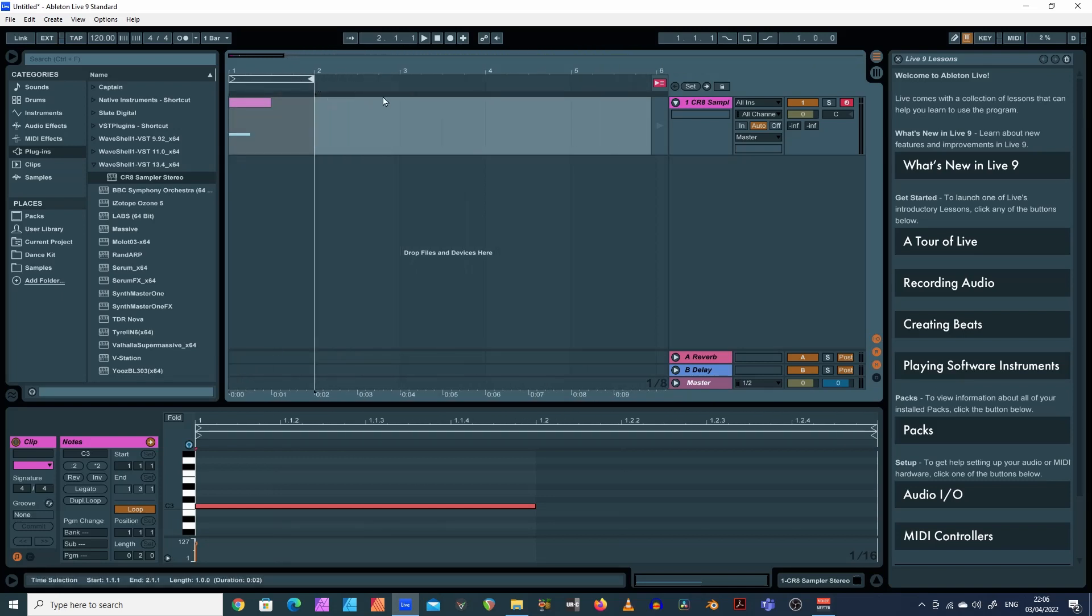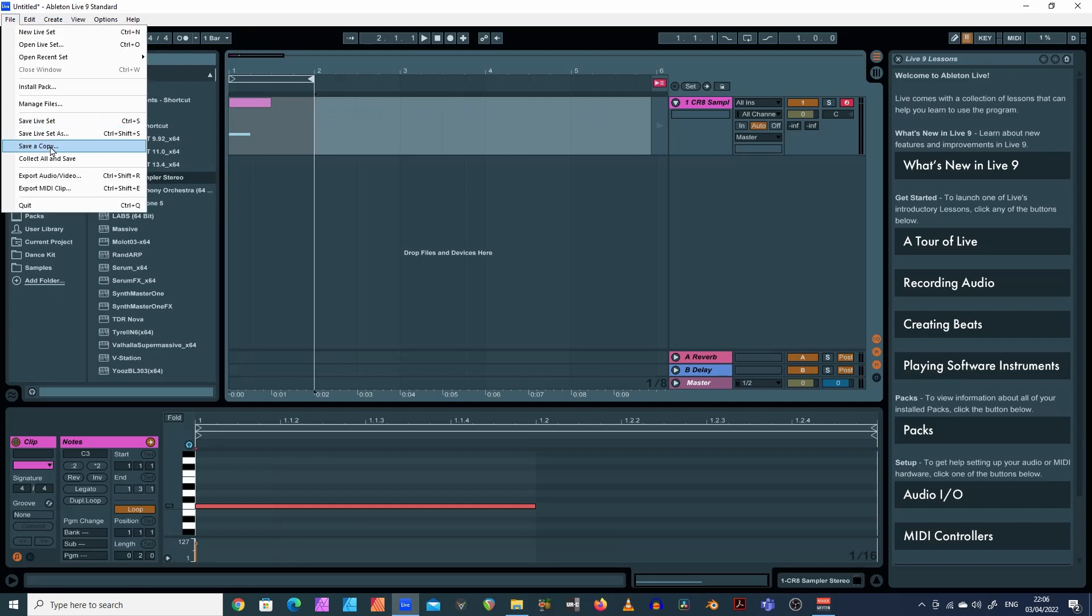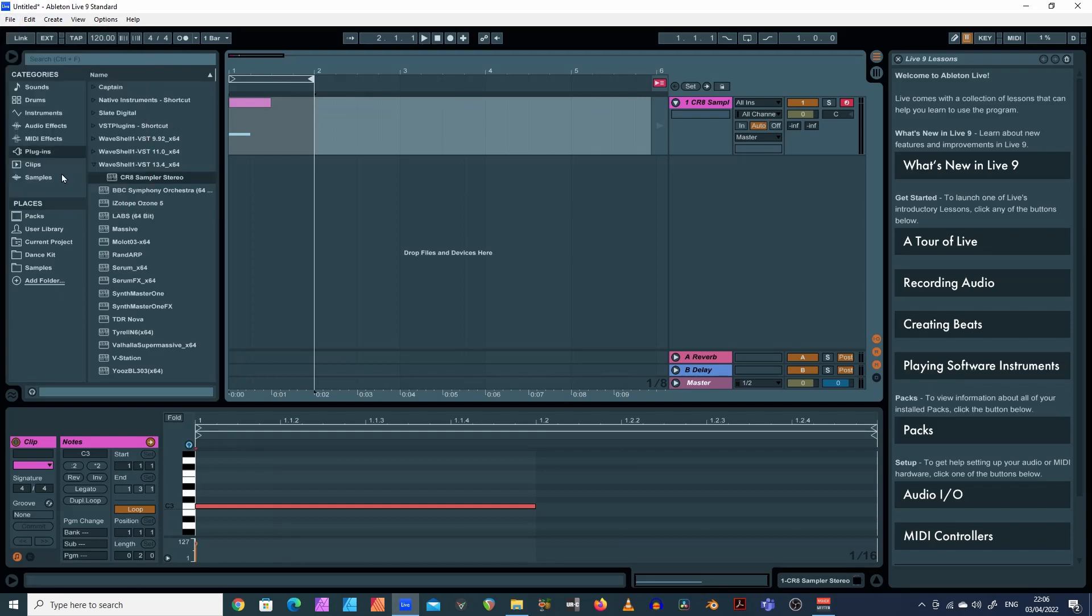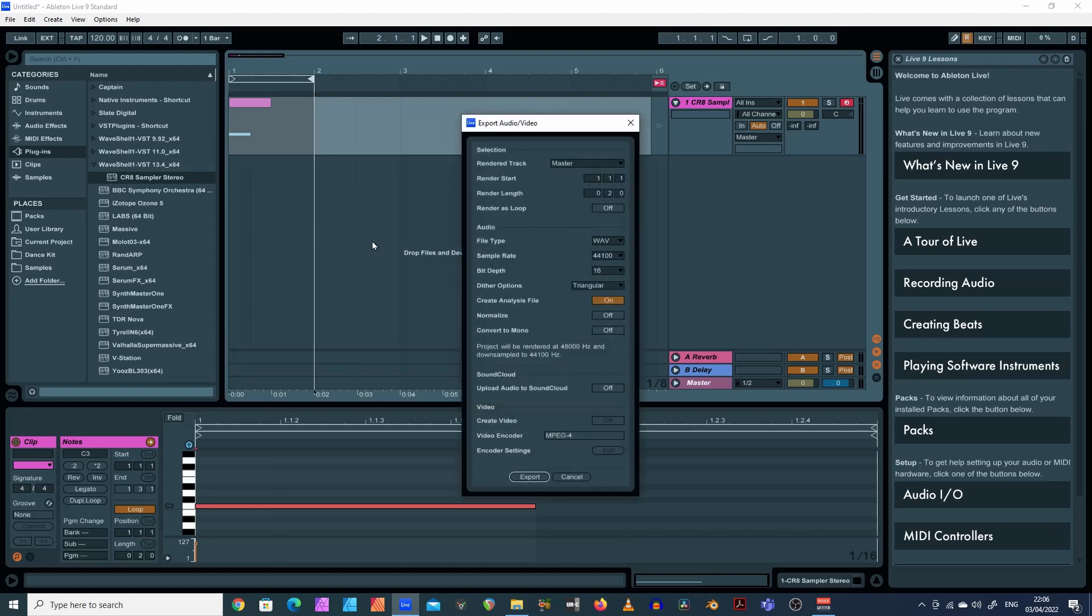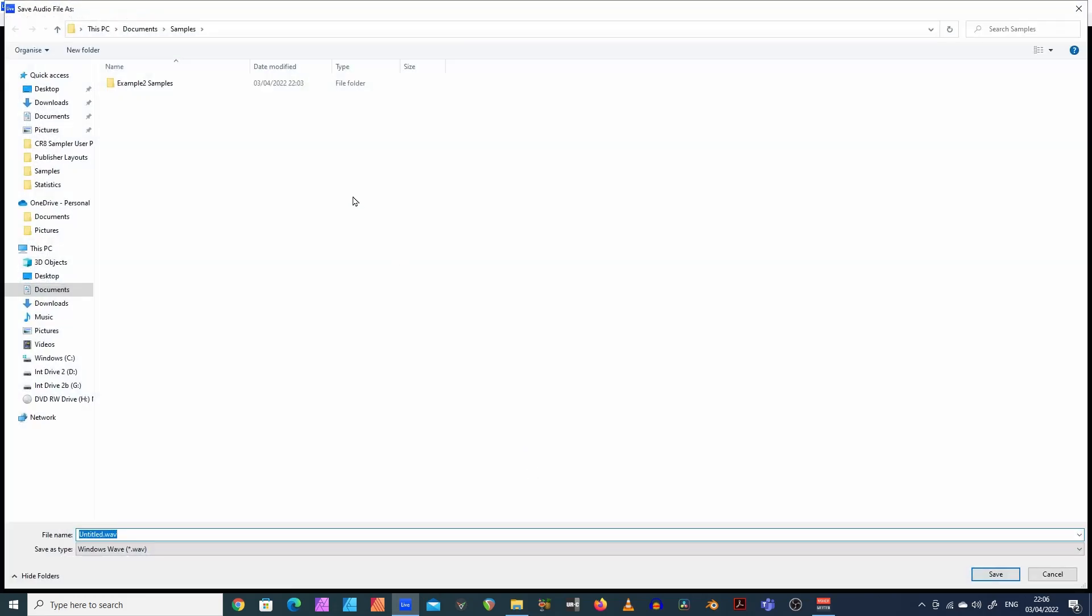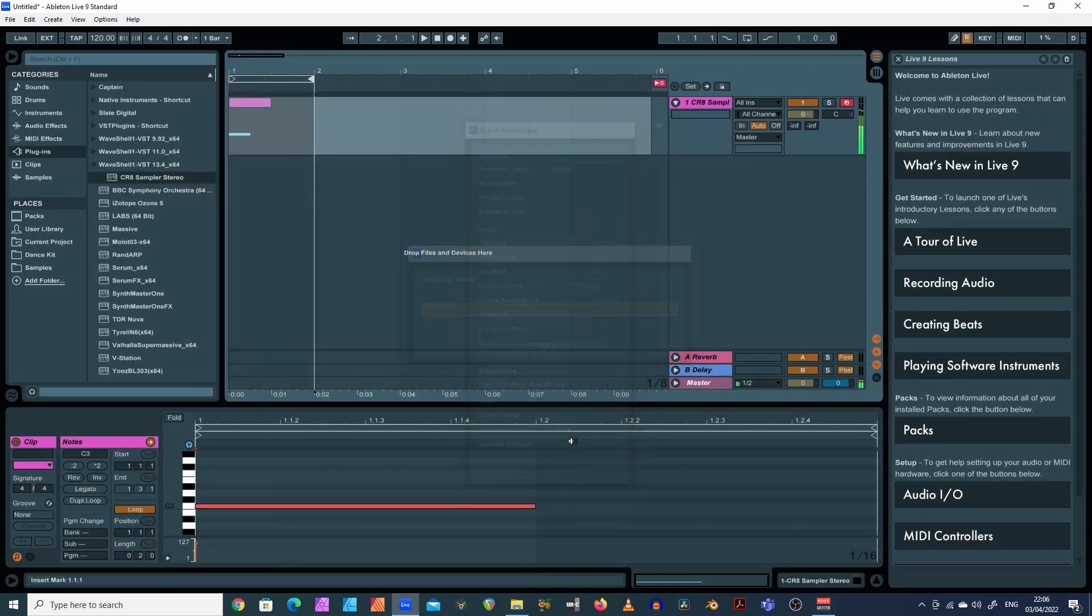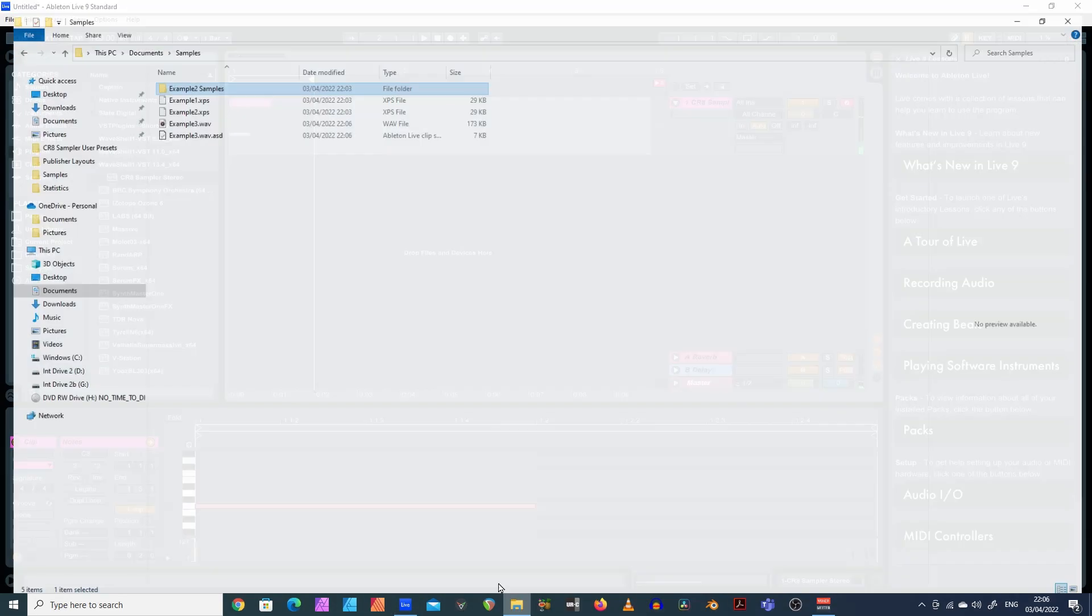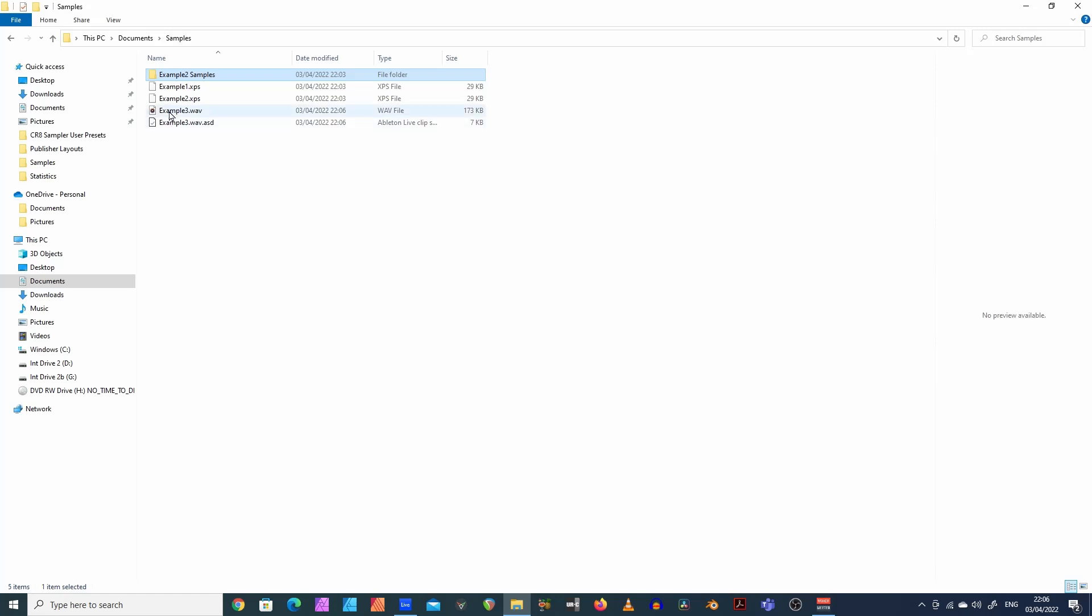And I am going to simply export that. Export. Are we in there? Yeah. I'm just going to call that example 3. There we go. And that has basically exported that as a sample in its own right.